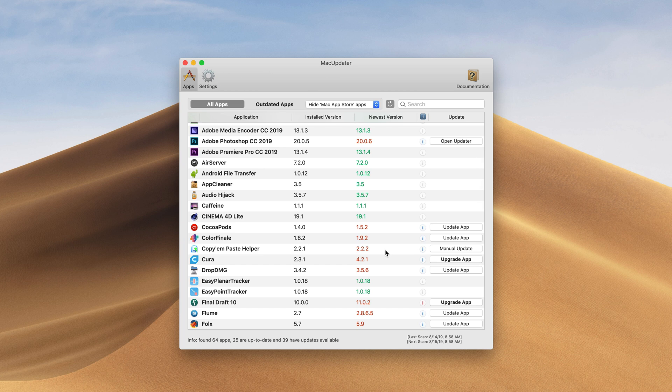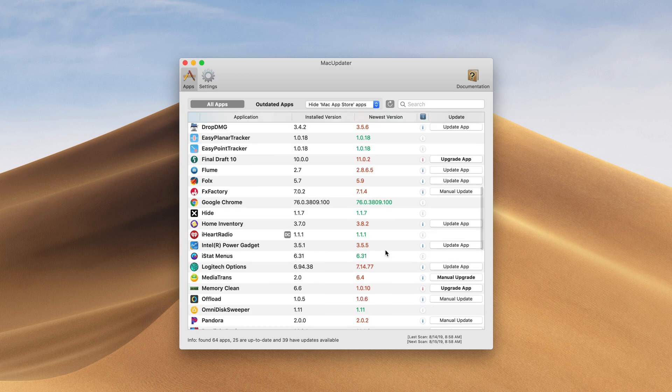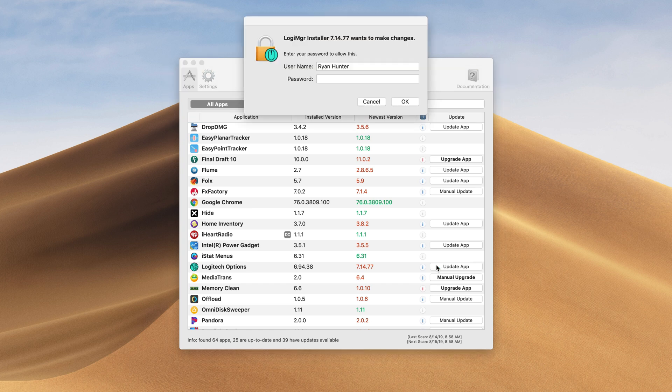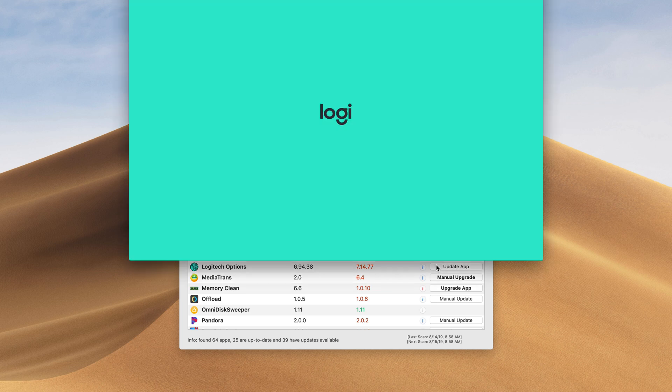The example I just showed you with Audio Hijack is really great because you click one button it downloads and it installs and it updates for you right away. But if I have an app like Logitech options I can download that update. It'll go ahead and download that but once it does finish downloading I will have to continue with the installation process.